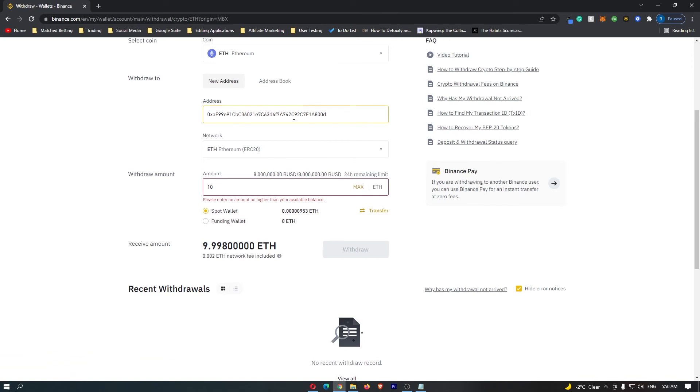Once you are happy with this, click on withdraw. It's going to take you to a final confirmation screen, where it's going to ask you, are you happy with this transfer? Click on confirm, and then this is going to start the transfer.